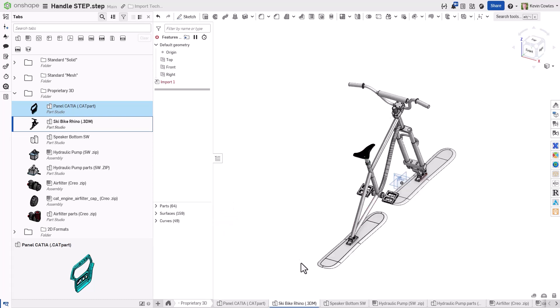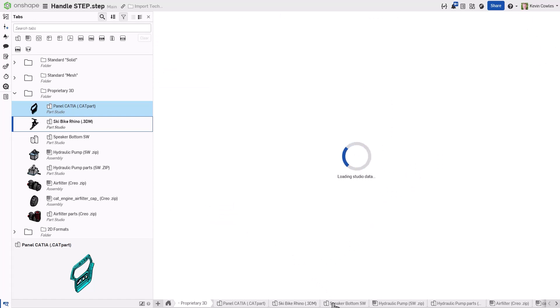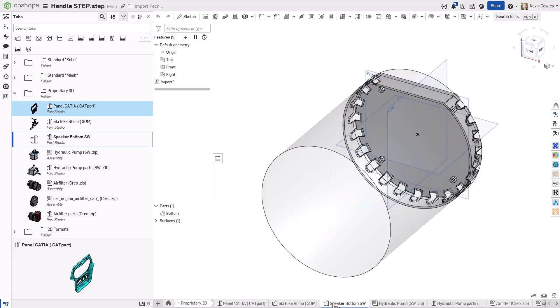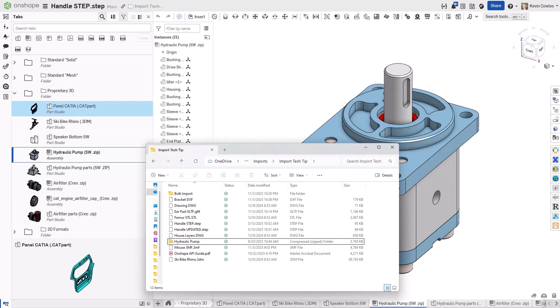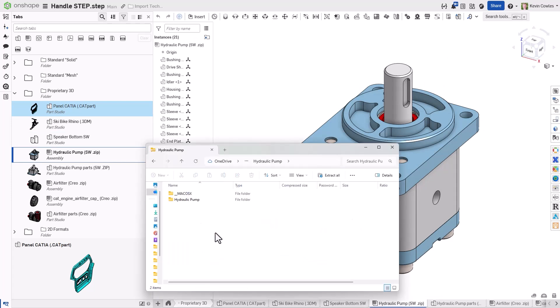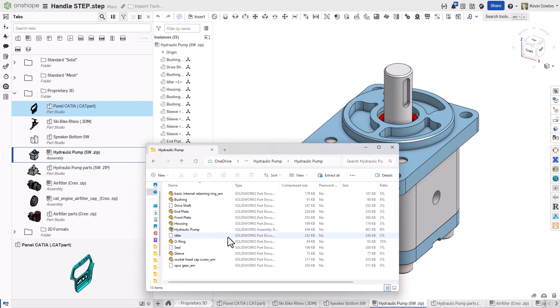However, the data is not always contained within a single file. Native part files such as .sldprt can be imported directly, but assemblies such as .sldasm need to be zipped up with the subassemblies and parts that comprise them to be imported.